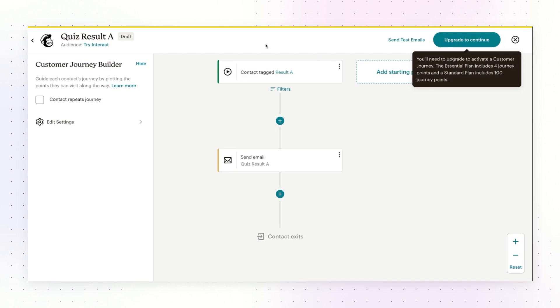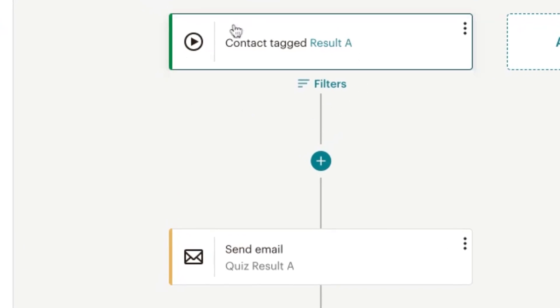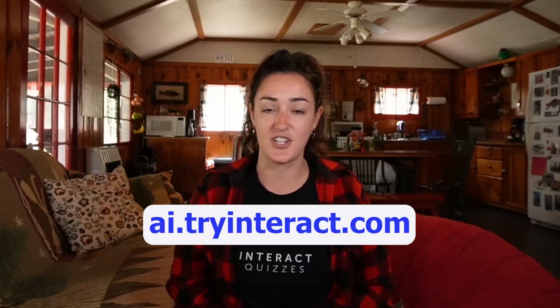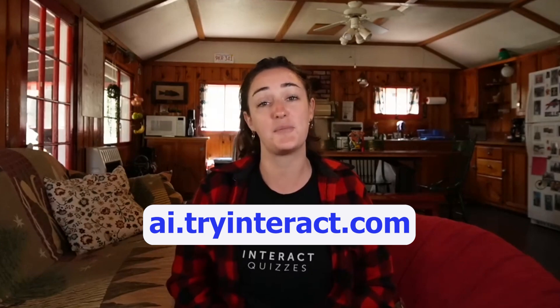We've got help docs for each email marketing system, so if you need help setting up this segmentation, click the link below and choose your mailer for access to the help doc. In your email marketing system, you'll then set up a sequence or workflow to trigger this email — so when a contact is tagged with result A, they will be sent the quiz result A email. That is how you can send quiz results to your quiz leads: either show them the result right away, send it via email, or both. And remember, if you still need a quiz, head over to ai.tryinteract.com and we will build a quiz for you.